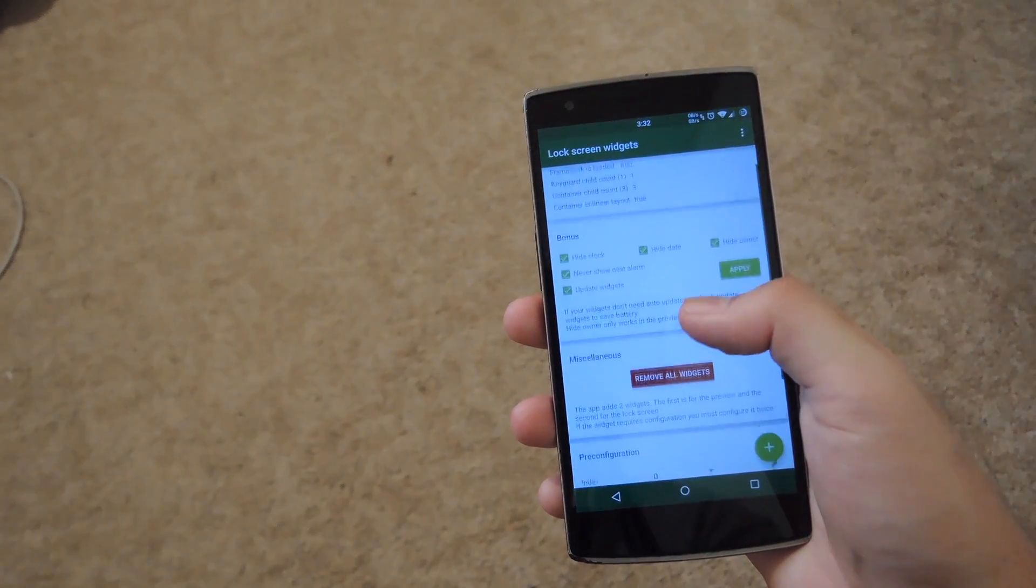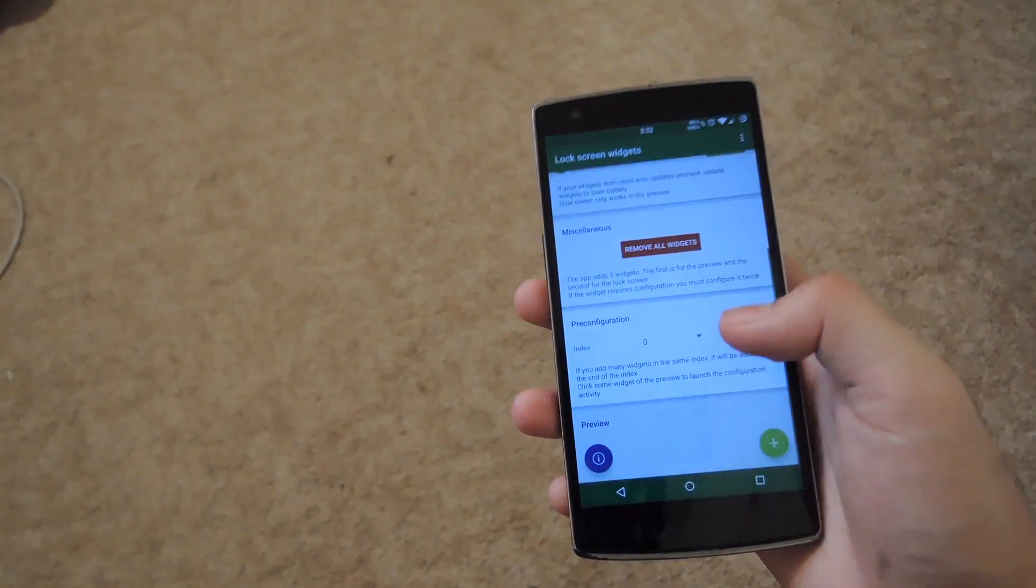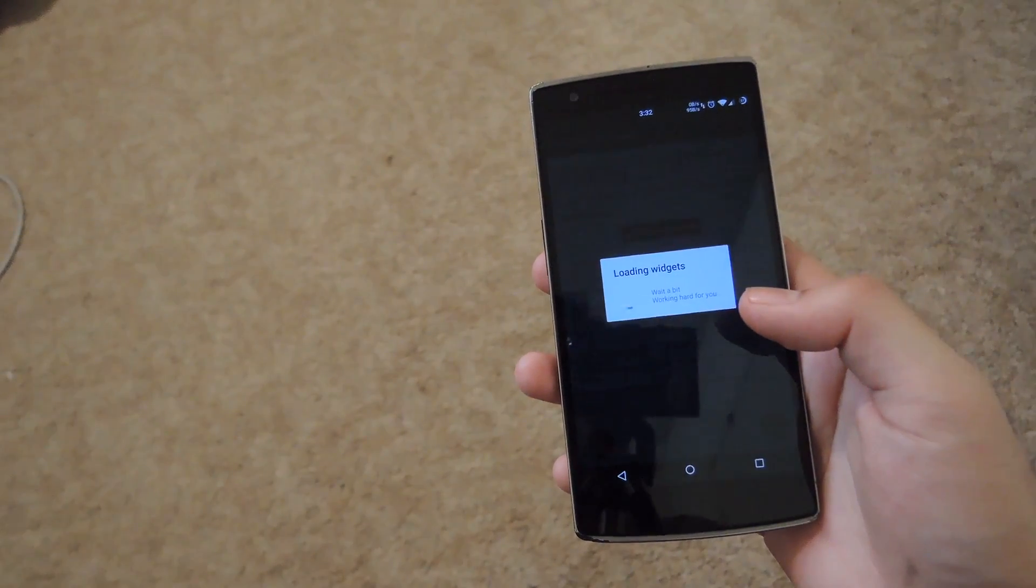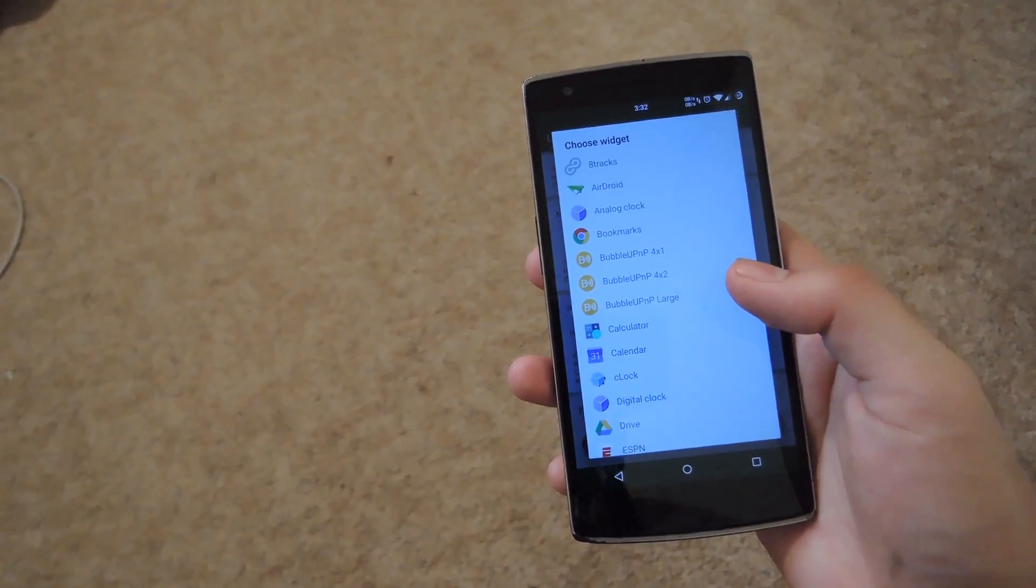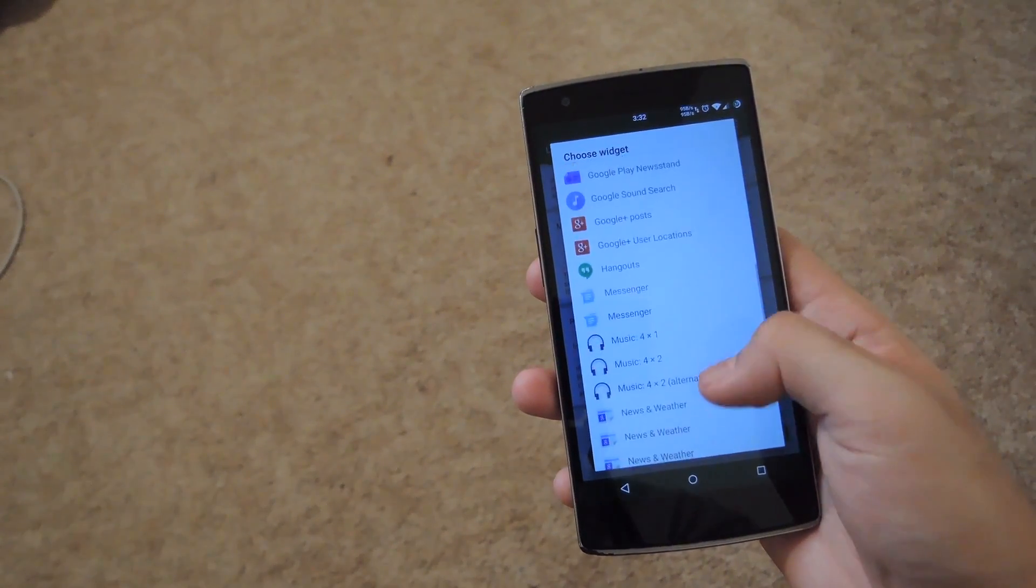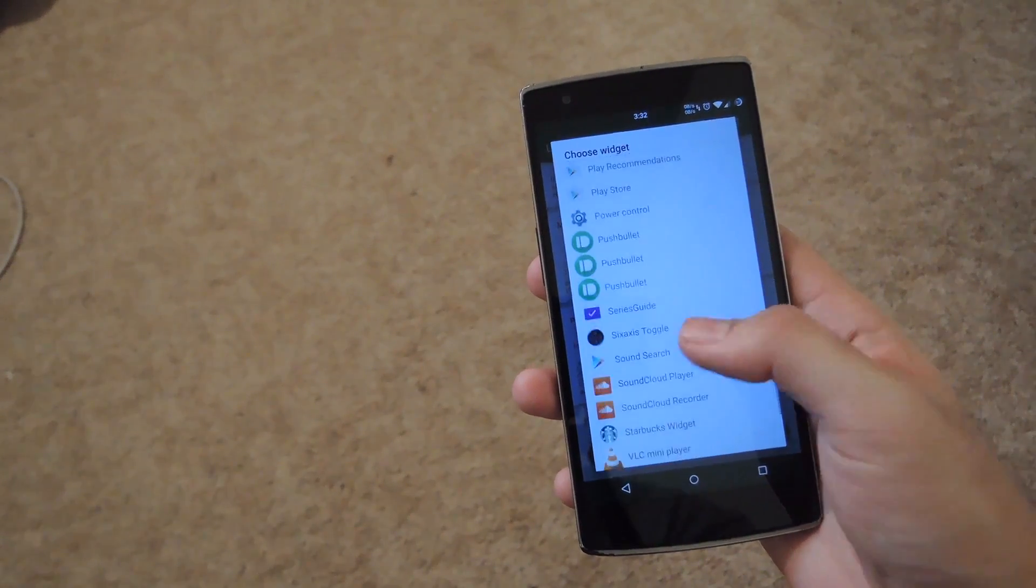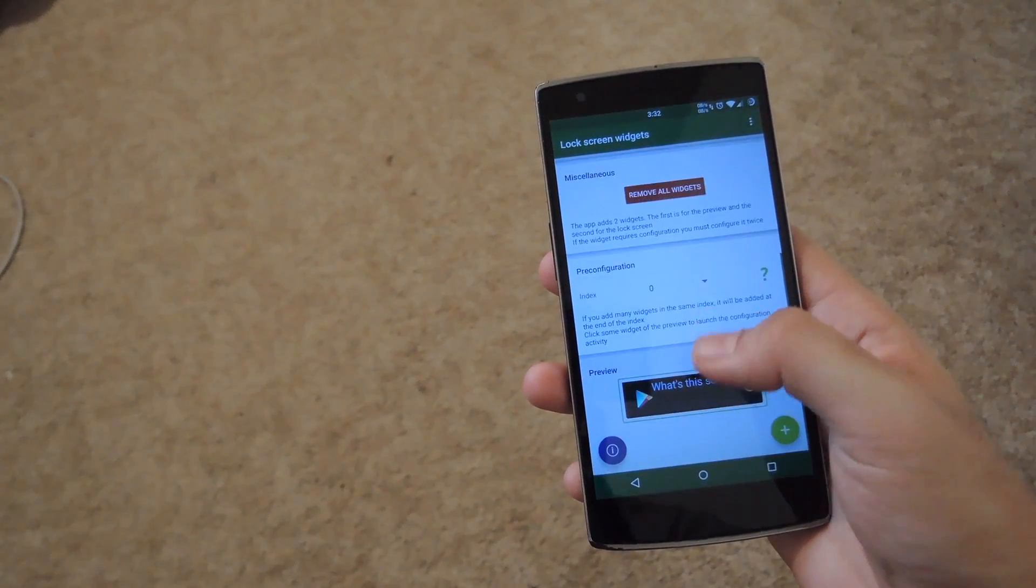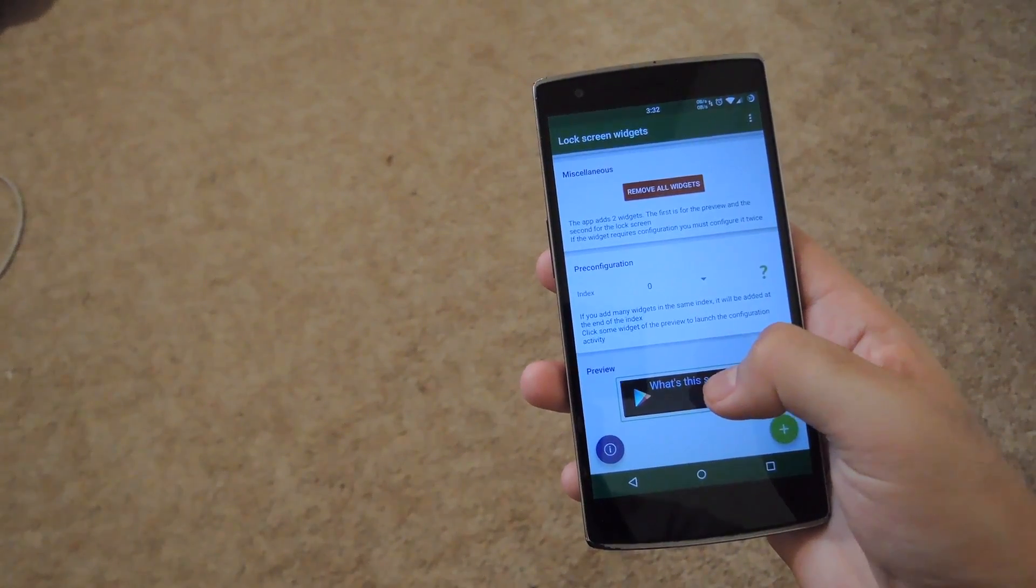Now, in order to add a widget, all you have to do is hit the plus button at the bottom right, and then it'll give you a list of all the home screen widgets you have available on your Android. In this case, I'll go ahead and add the Sound Search widget, since that is one of my most used ones. And you can see here that it'll appear in the preview box on the bottom.